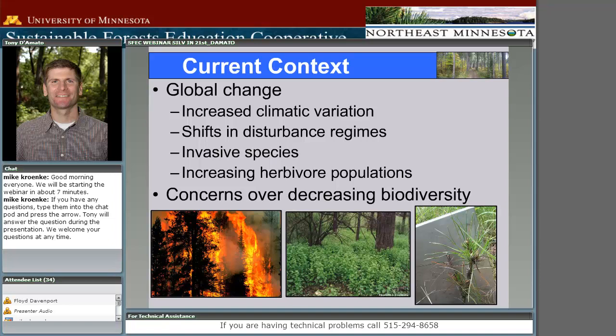We're also really concerned at a global scale with decreases in native biodiversity. The Millennium Ecosystem Assessment Report from the early 2000s looked at how sustainable our ecosystem services are around the world. What they found was the critical role biodiversity plays in sustaining things like clean water and carbon sequestration, and that in general many of our native biota were in decline.